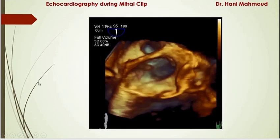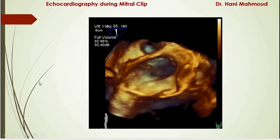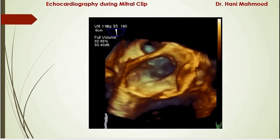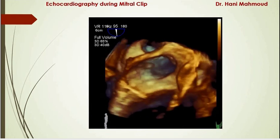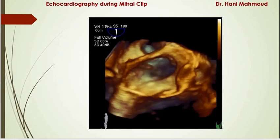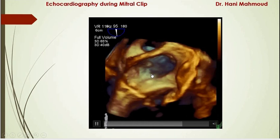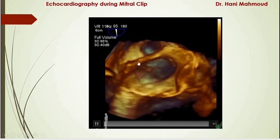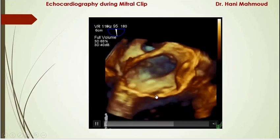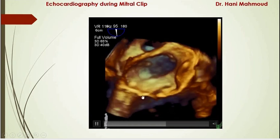We should also look at the left atrial appendage by 2D and 3D — if 3D TEE is available — to exclude the presence of left atrial thrombi, as the wire may accidentally go through the left atrial appendage and cause dislodgement of a pre-existing thrombus. This is the left atrial appendage orifice, this is the Coumadin ridge, this is the left upper pulmonary vein, and this is the lateral commissure of the mitral valve. This is A1, and this is P1.